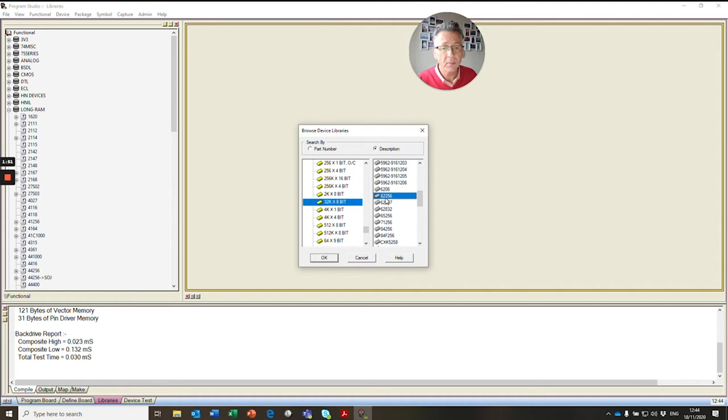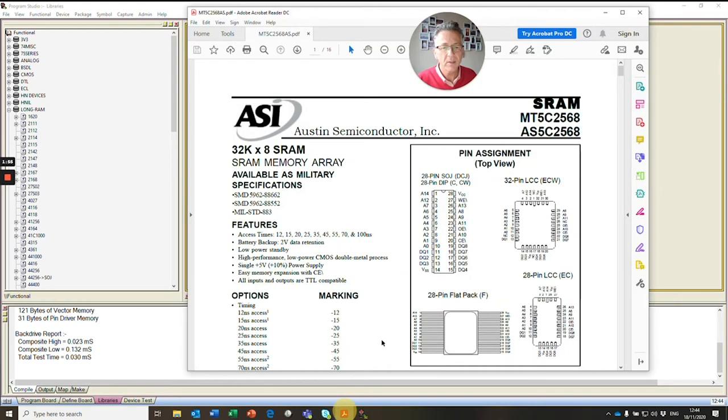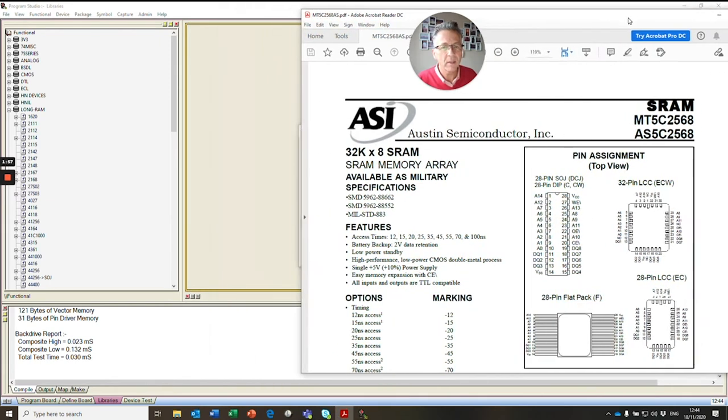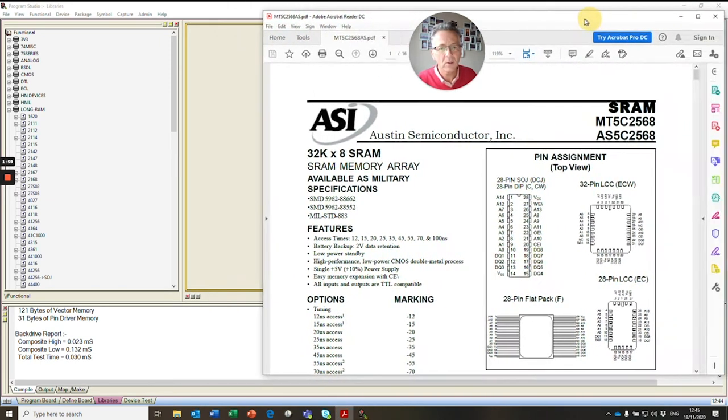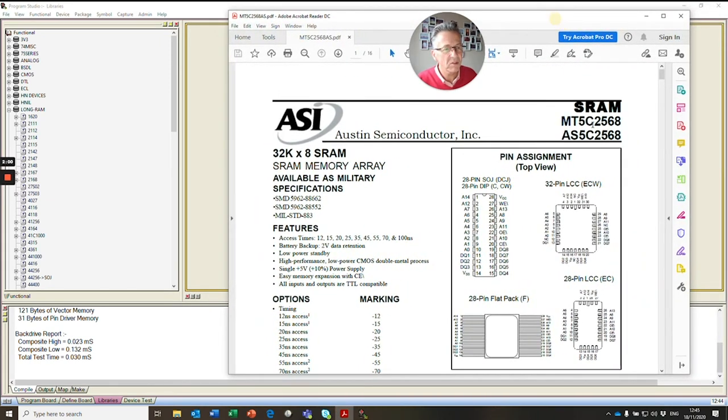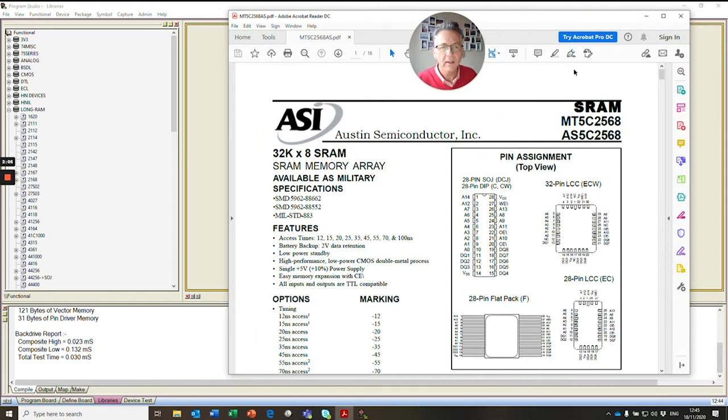And stopping on 62256 for no other reason than there's a similar kind of part number there. So 256, 256 in there. You may have to search a couple of devices to see if you can find an exact pin for pin copy.